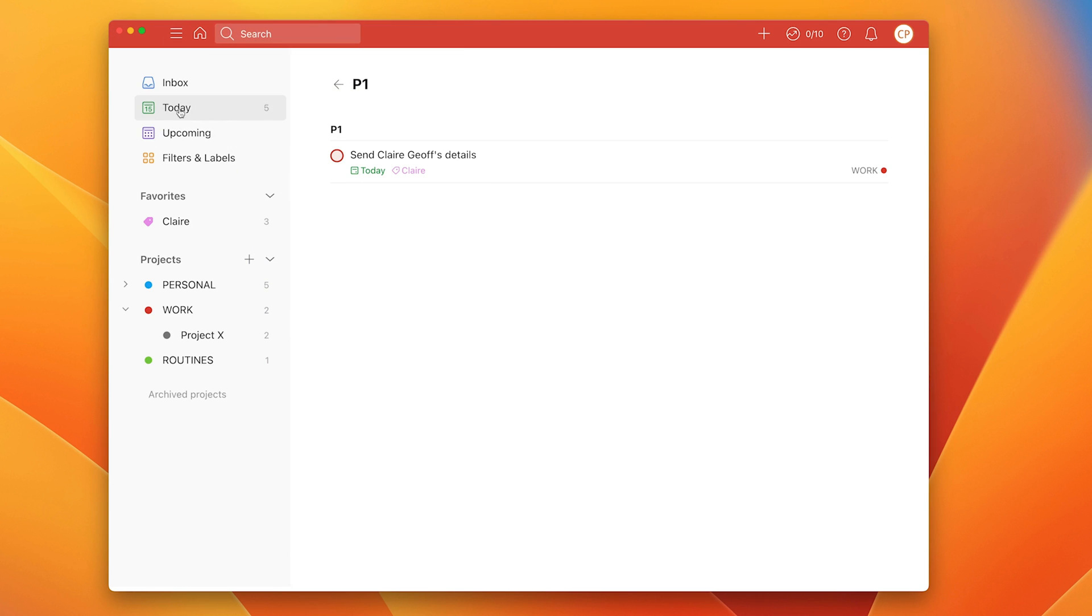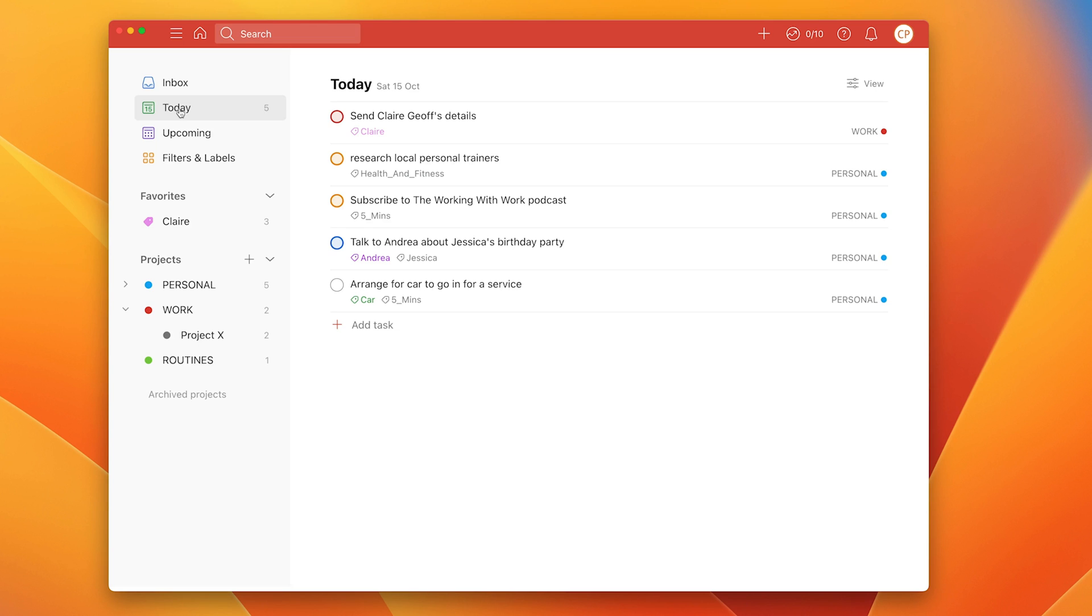So there you go. That's it. That's all you need to know about flags. They are really, really useful, particularly when we start to use filters, which we will cover in a future episode, because filters are a great way of getting Todoist to show you what you want to see when you want to see it.